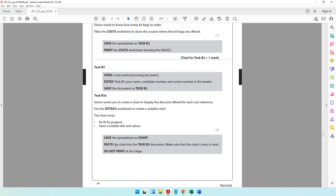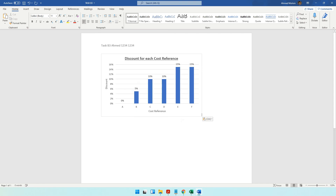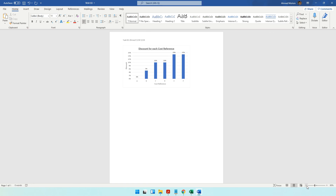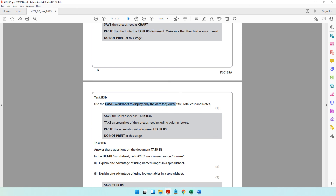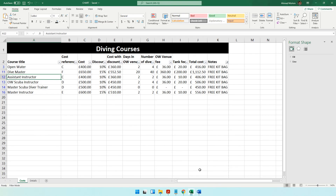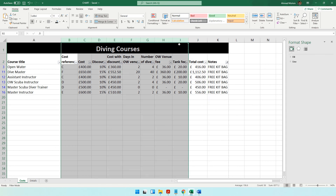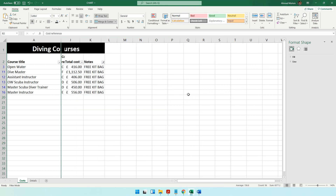Then paste the chart into the Word document Task B3. Right-click the chart, copy it, switch to Microsoft Word, and paste using the first paste option. The chart is clearly visible. Next, Task B3b says to use the cost worksheet to display only course title, total cost, and notes columns. Select the columns you don't need, right-click, and choose Hide.